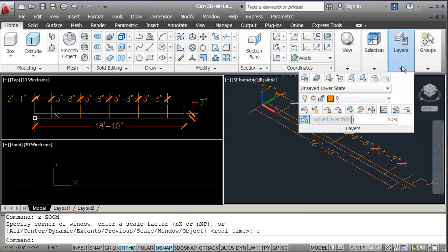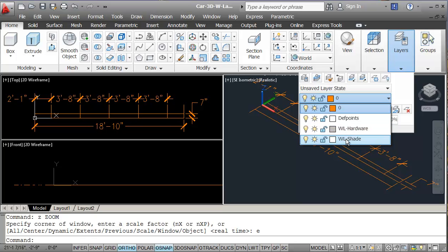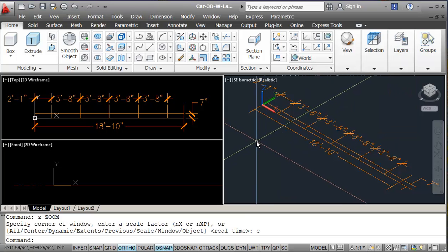So we should have some layers here — we need to have def points, we've got hardware and we've got our shade, our wall lamp hardware, wall lamp shades. I'm just going to create everything on 0 and change it when I need to. So this is again our basic construction here.